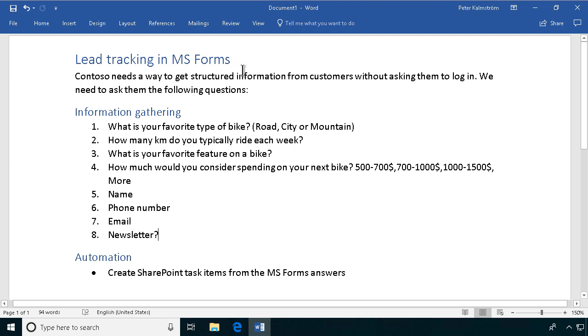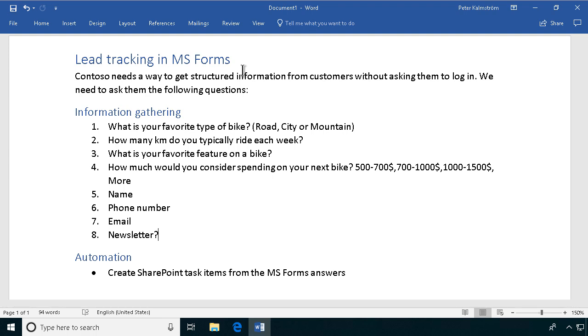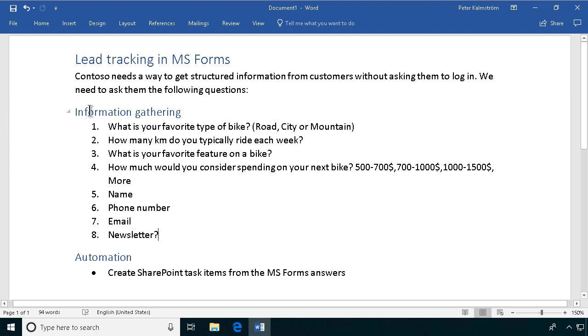Contoso, the example organization that I'm using, needs a way to get structured information from customers without asking them to log in, and we need to ask them a bunch of questions. That's the information gathering part.